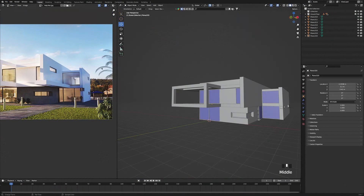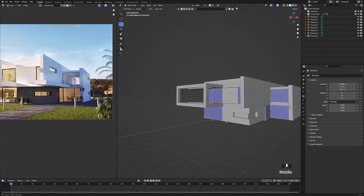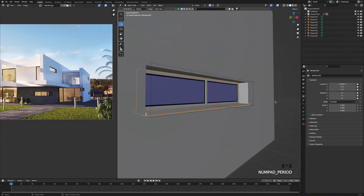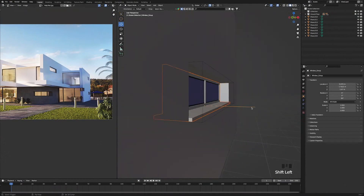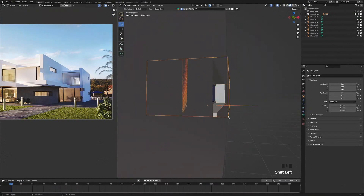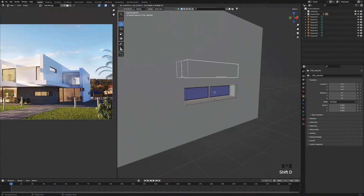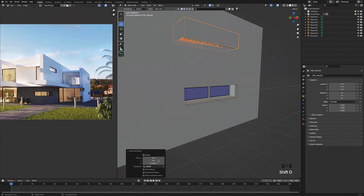The next thing we are going to add to the scene is this window on the first floor here. So I am just going to select the back window, press the full stop key to zoom in, press shift and select the two empties as well. Press shift D, Z, bring it up, and change the amount to 2.55 meters.